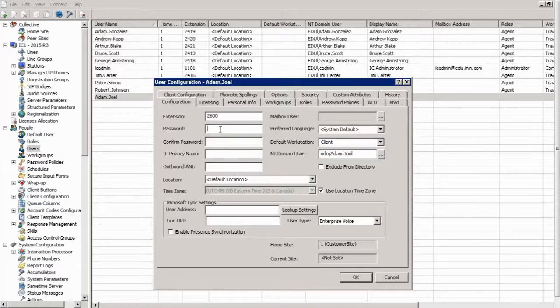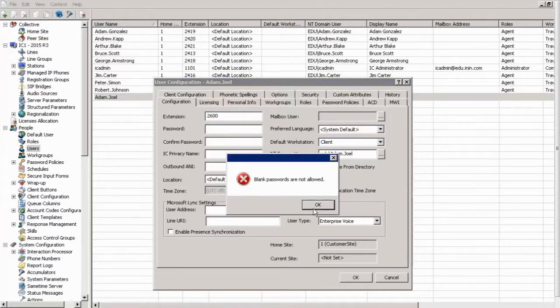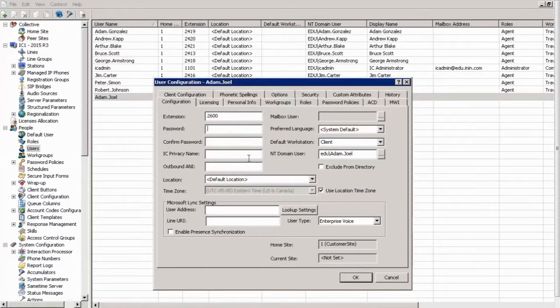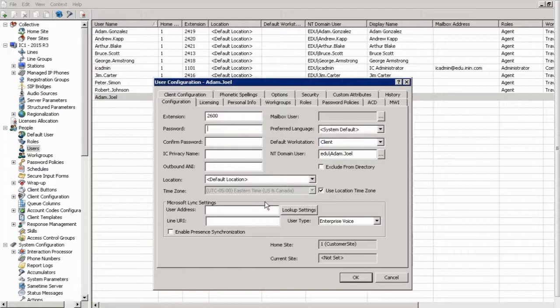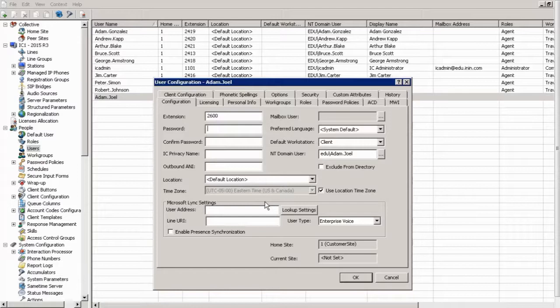All right, finally, you cannot create a user without giving them a password. Blank passwords are not allowed. So you will also need to give them a password. Now, this is their IC password. It is in no way connected to their Active Directory password. This is so that they can log in using IC credentials, and this will also be the password they're going to be using to log into the TUI.